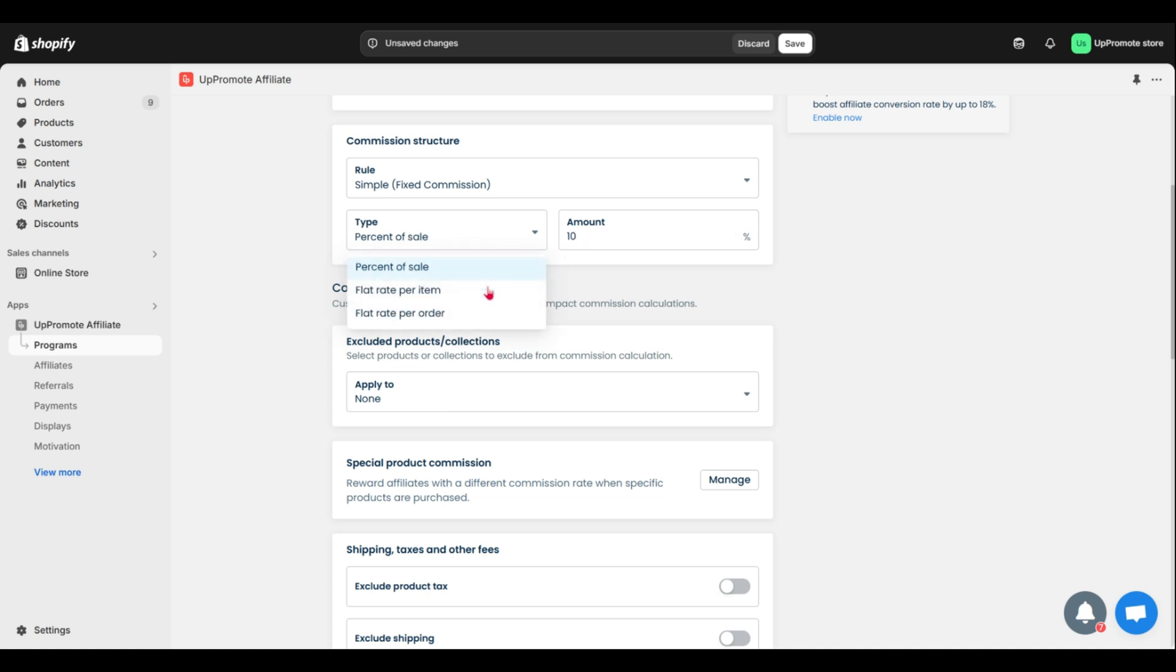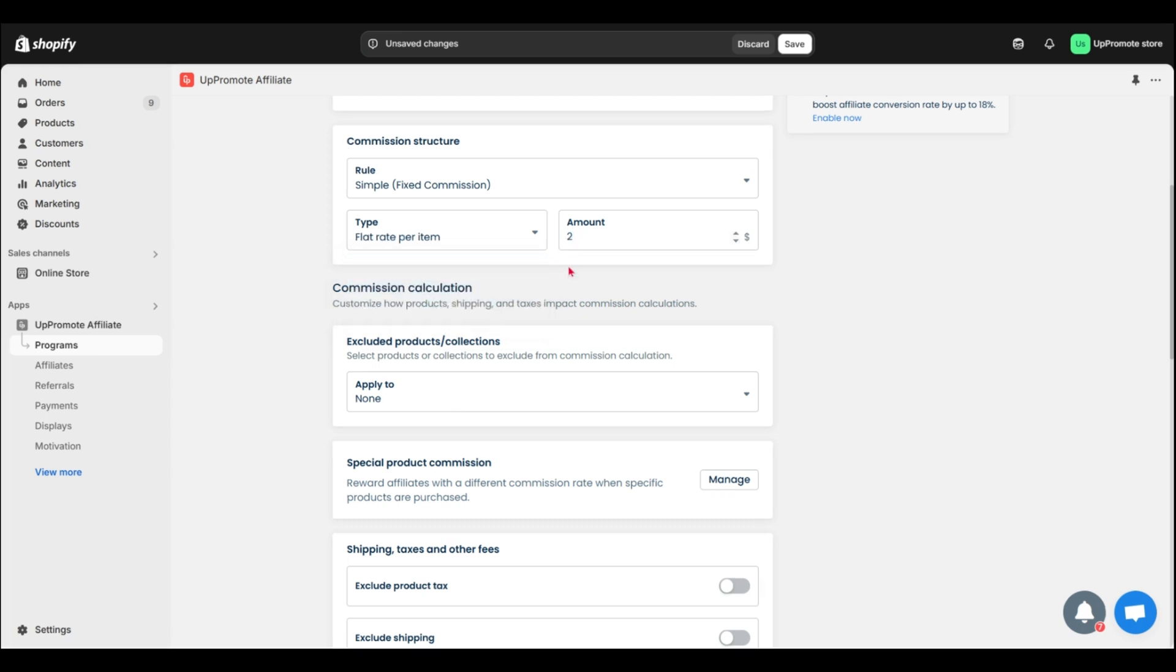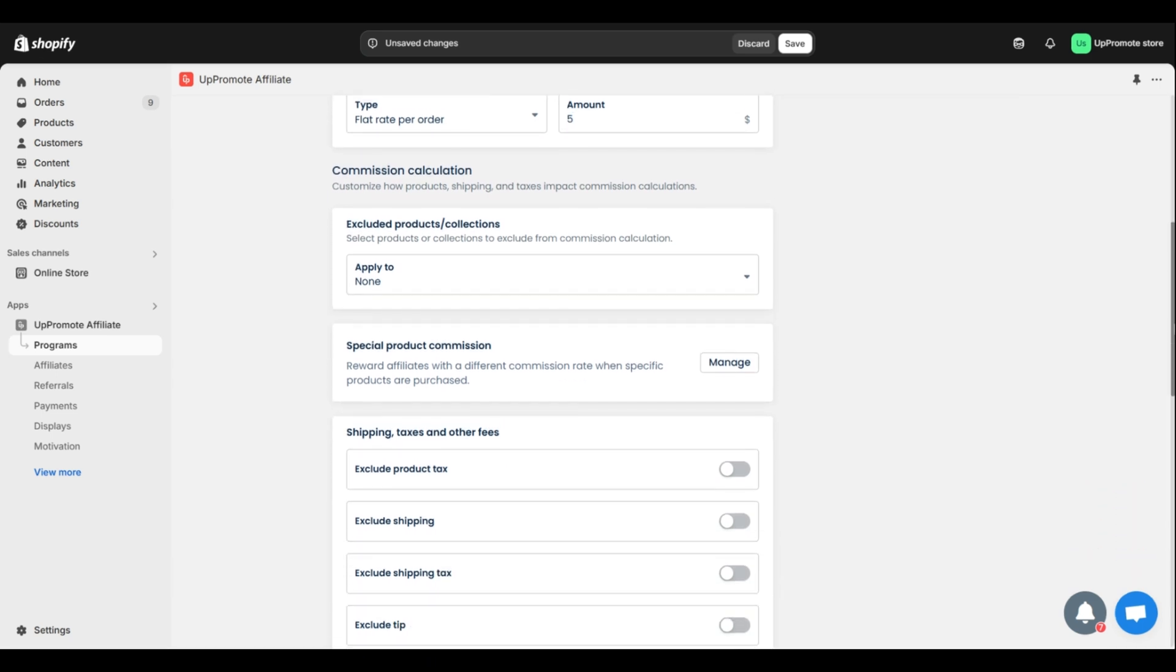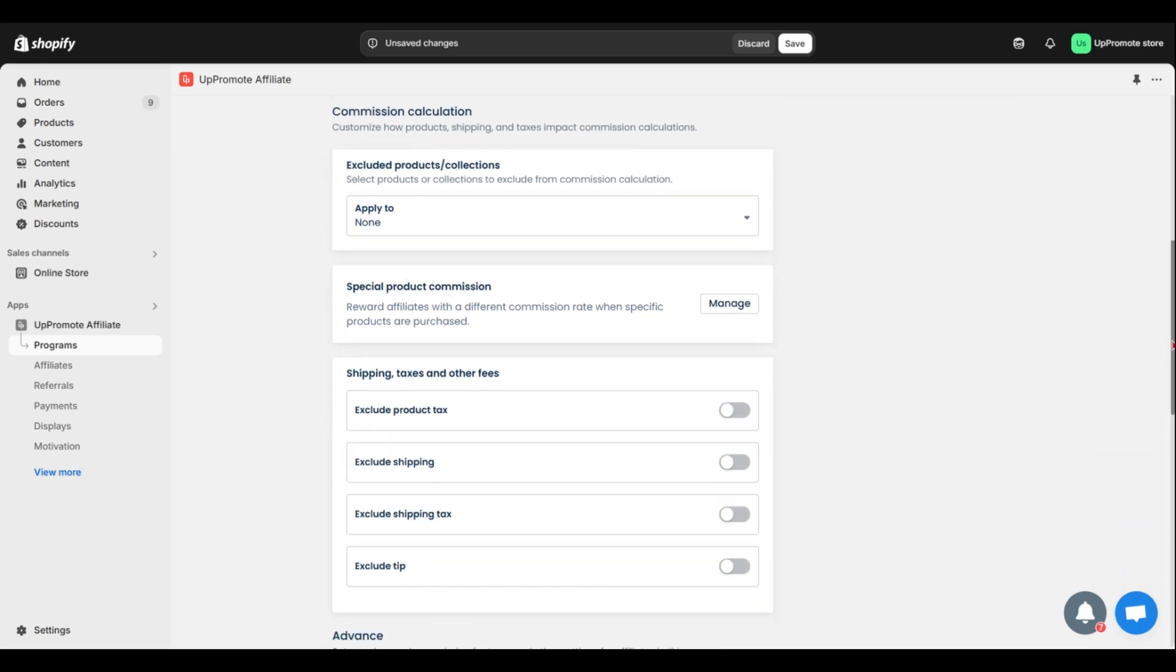Flat rate per item, a fixed amount per product, like $2 for a product sold. Or flat rate per order, a set payout for every order, like $5 for any order. You can keep it simple or add advanced rules for more control.